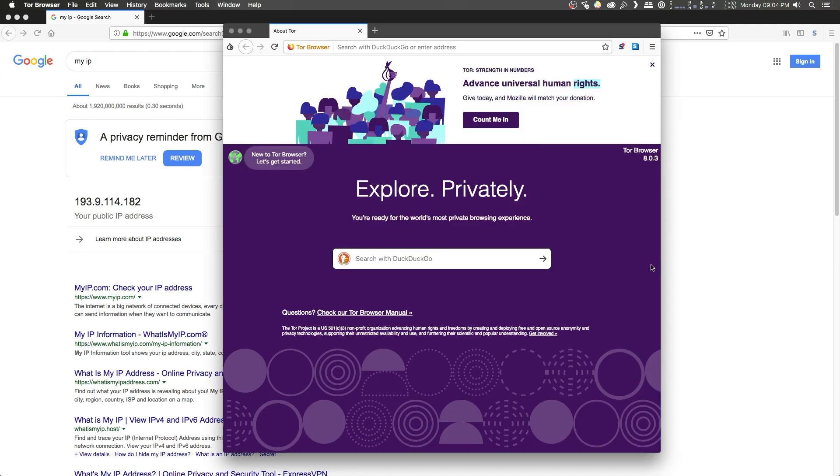Once the Tor browser starts up, you're good to go. You are now connected to the Tor network without your ISP knowing, and you're free to browse the dark web or use Tor as you please.